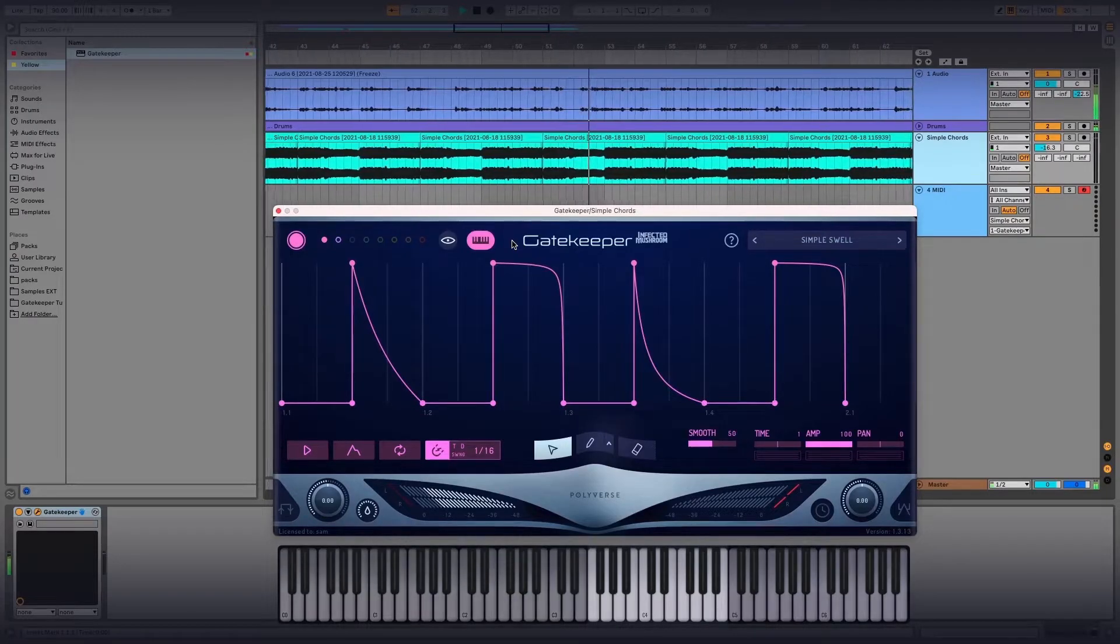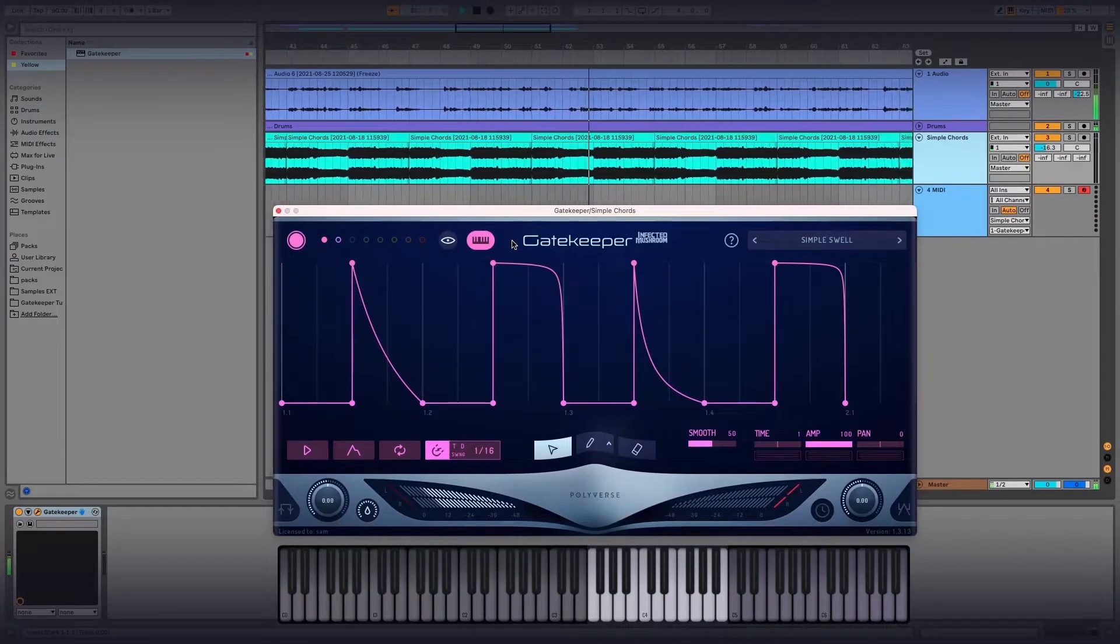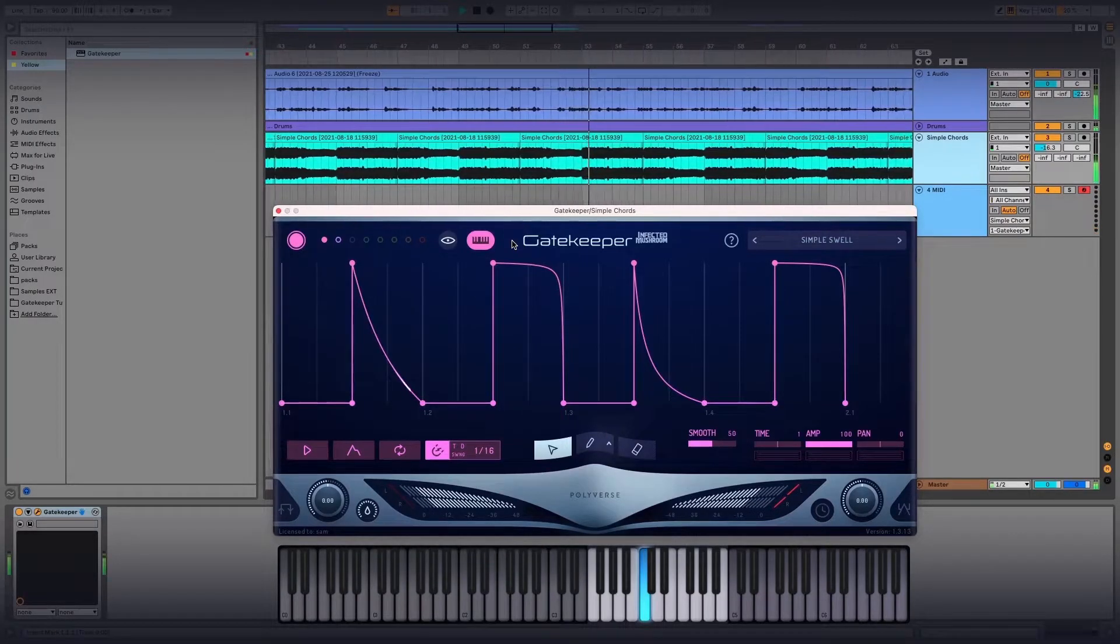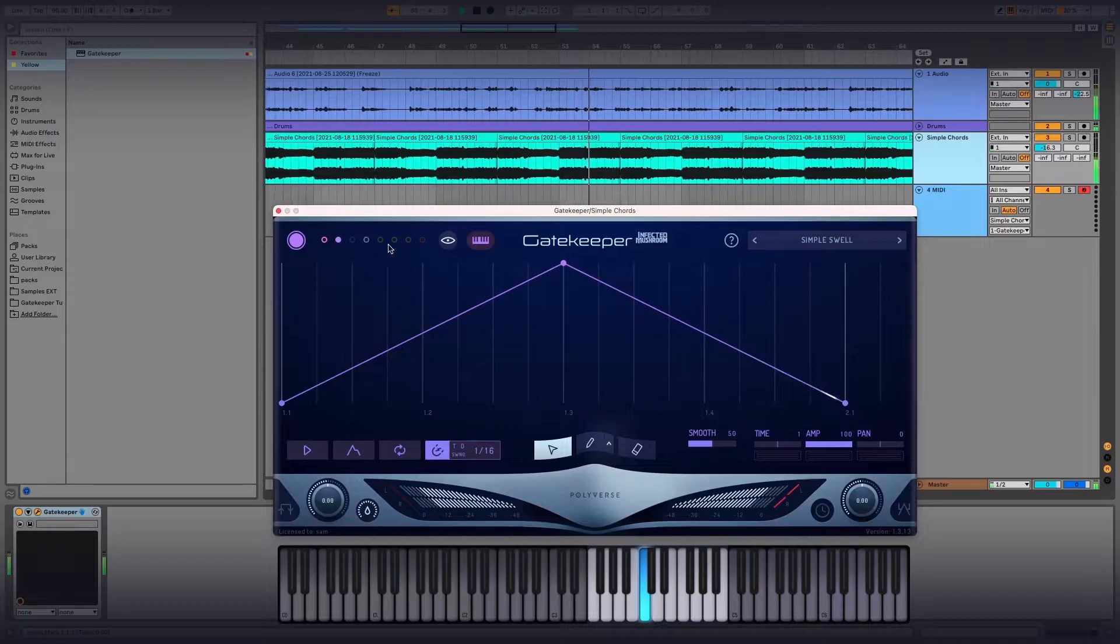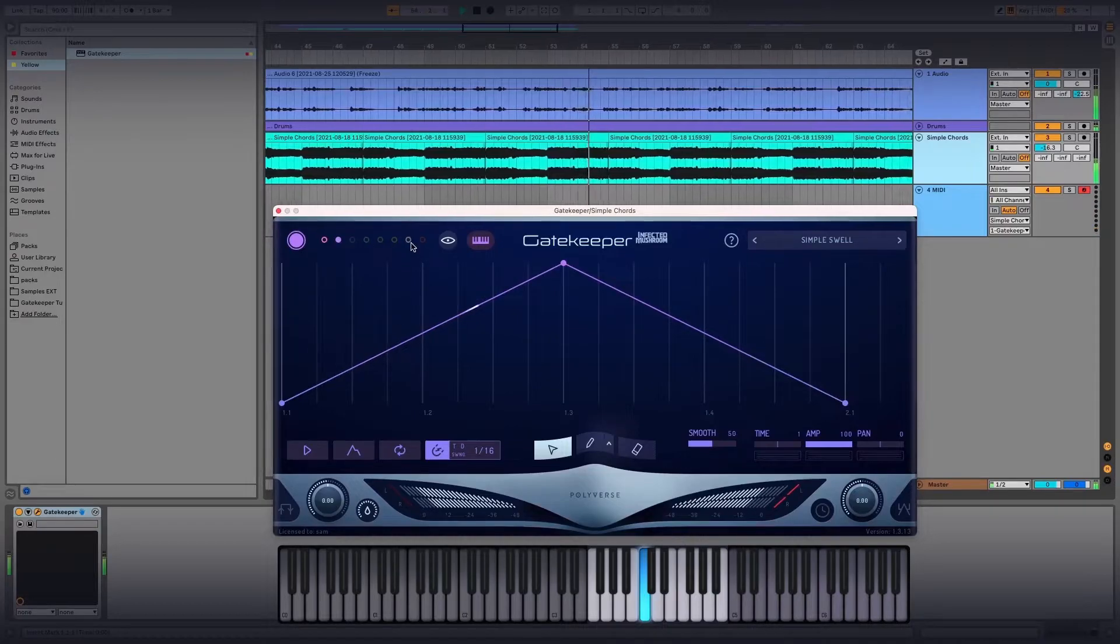At this point, that one note will still trigger both of your envelopes, which is normal, but as we continue on, that'll change.